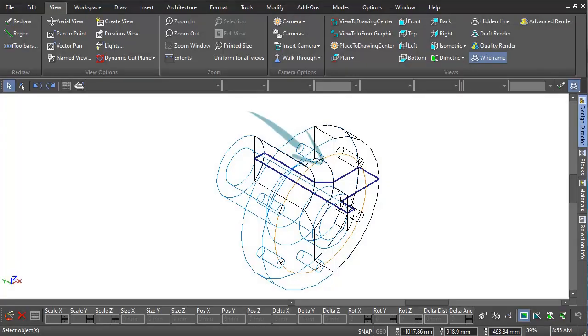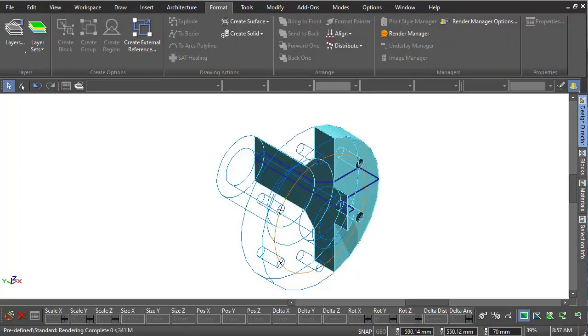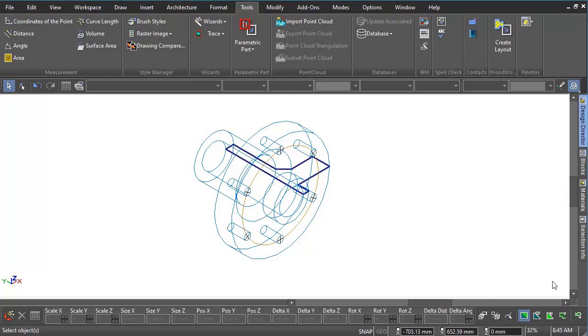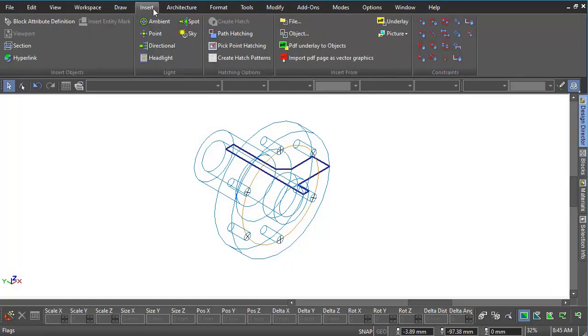A polyline can be used to create a section through a solid shape. A profile has been drawn and revolved around this axis to produce a solid shape. The polyline is then used to create a section through the revolved shape.